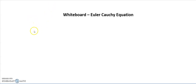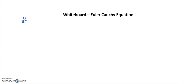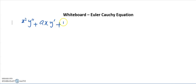Before we discussed one case of the Euler-Cauchy equation, so let me write it again. The Euler-Cauchy equation is x² y'' + axy' + by = 0. It is a second-order differential equation with coefficients for y' and y'' in terms of a function of x — specifically x² and x.